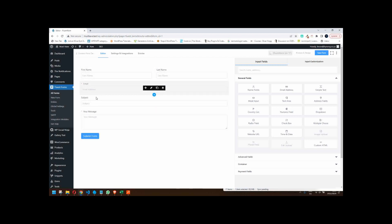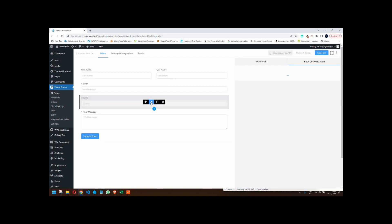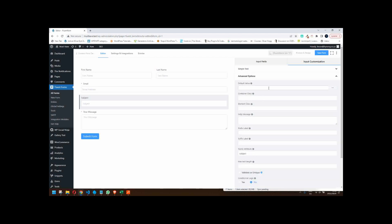One of the fields you'll immediately see here is the subject field. Normally it's like, what do you put in the subject field? If I want to get feedback, why must I put in a subject? I'll just put in my message — I'm not going to put in a subject. So you might want to pre-fill that if that field is important to you. One way of doing that is to click the pencil, head over to advanced options, and add a default value: 'Send me more information on.'